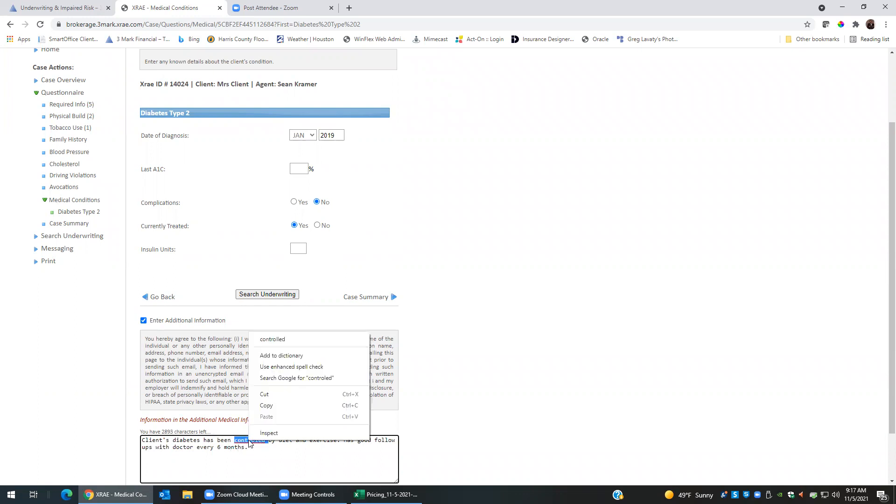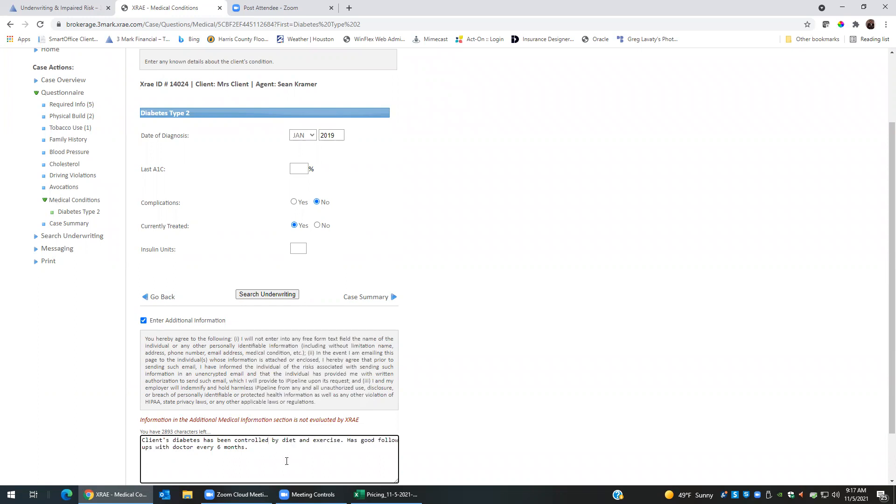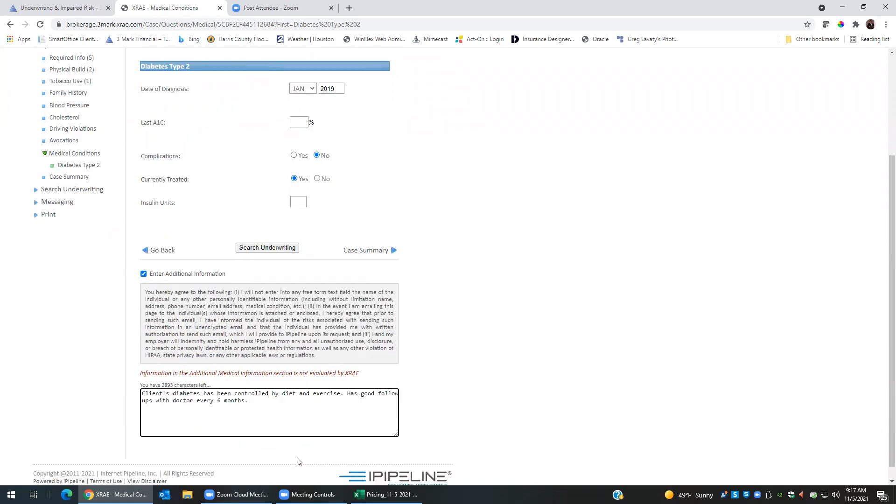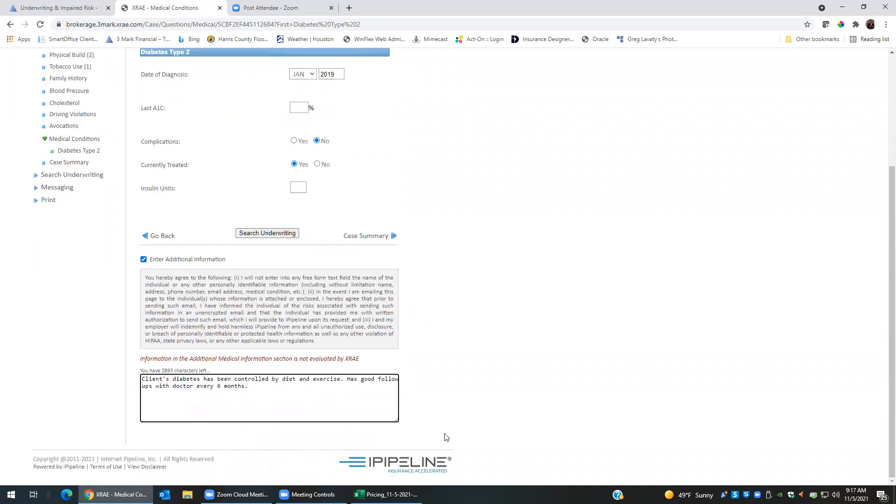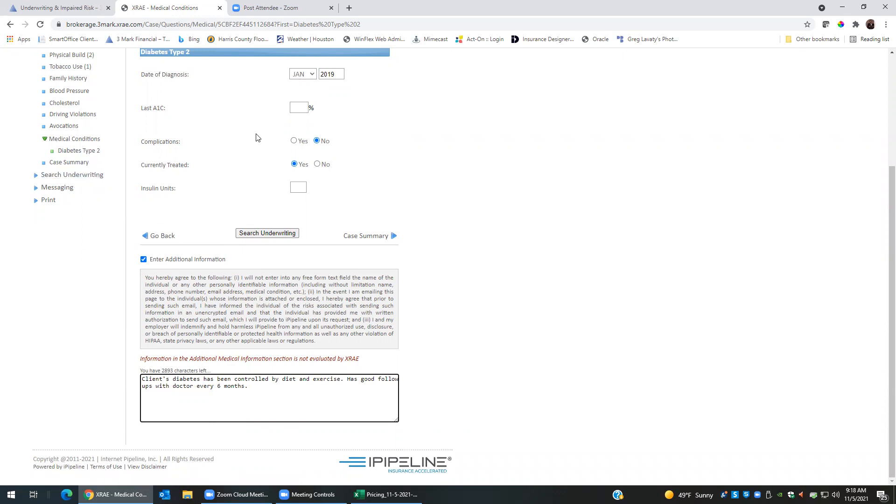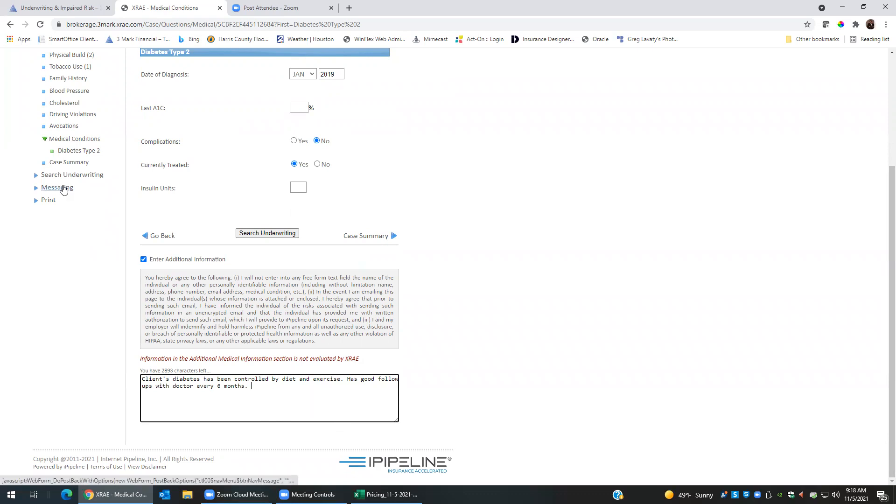So that information that you're putting in there is not going to be able to be analyzed by this system here. So what you'll want to do is you'll want to actually send this off to your case manager. If I click search underwriting, it's going to only be able to pull this information but not this information that we put in here. And we're saying that it is controlled, so what we'll want to do is we'll want to click on messaging.